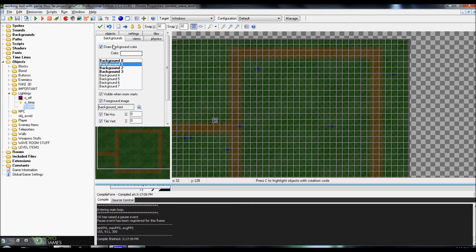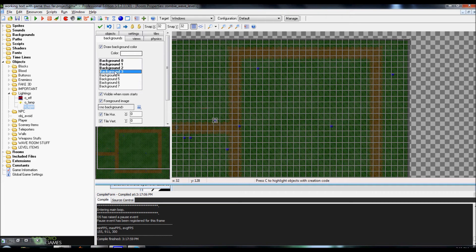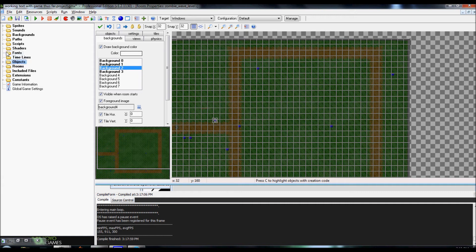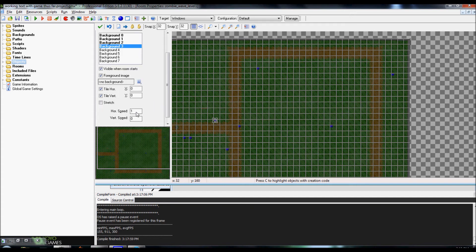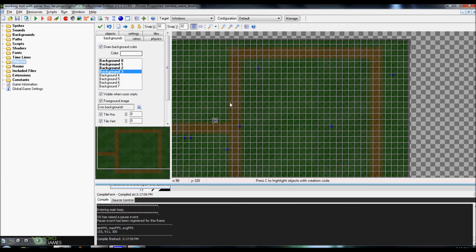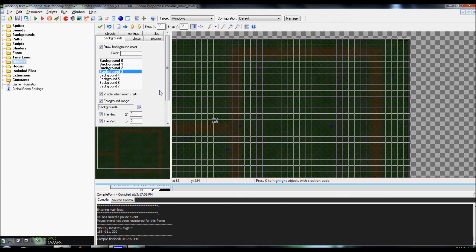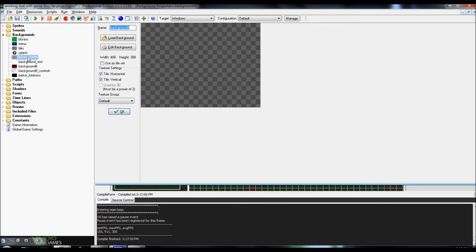And if you notice, you go into Backgrounds. Draw a background color. And select whatever background you want. I'm gonna be going into Background 3, seeing as all my other ones are already used. One's being used by my mist, and one's already being used by a darkening effect. So we're gonna go into Background 3, make sure that Visible When Room Starts is clicked. Make sure that Foreground Image is clicked.